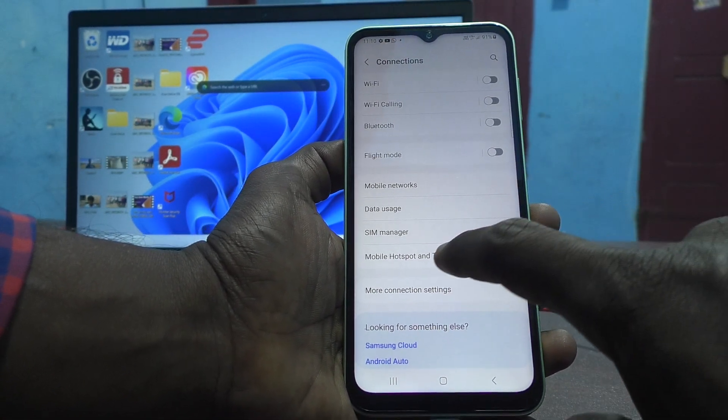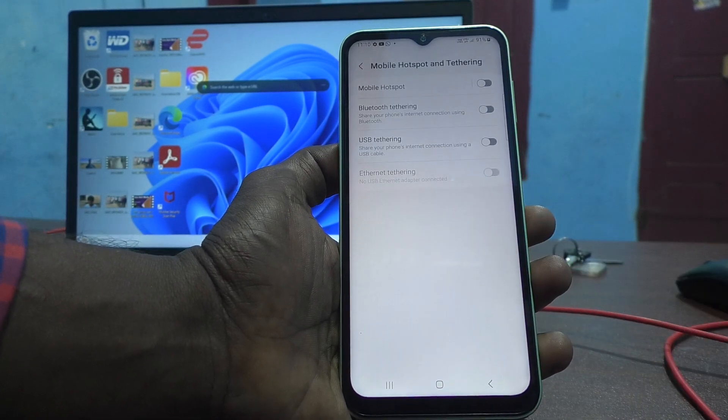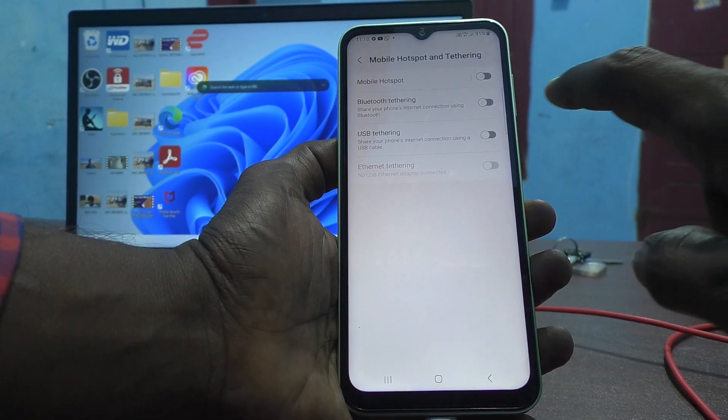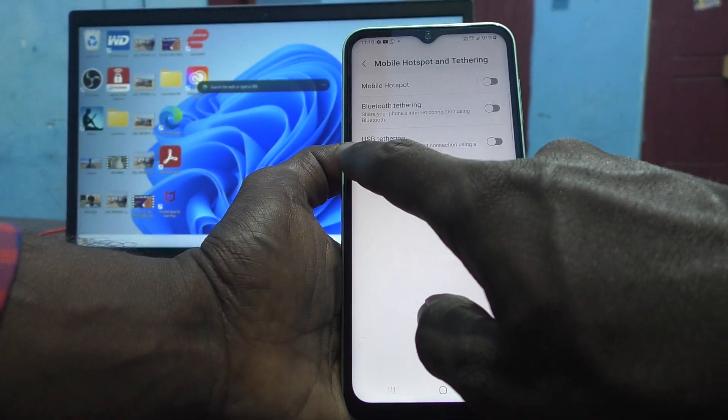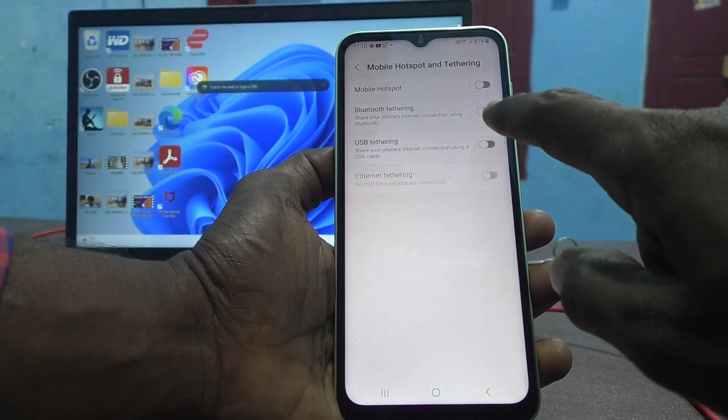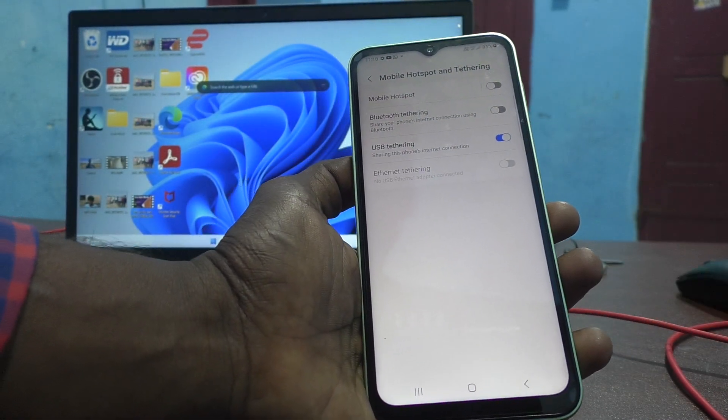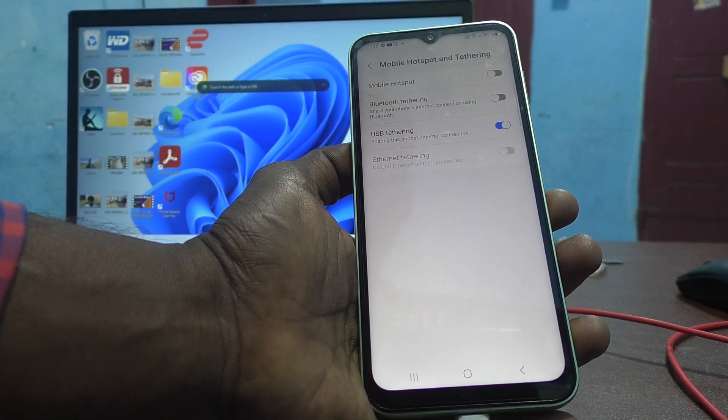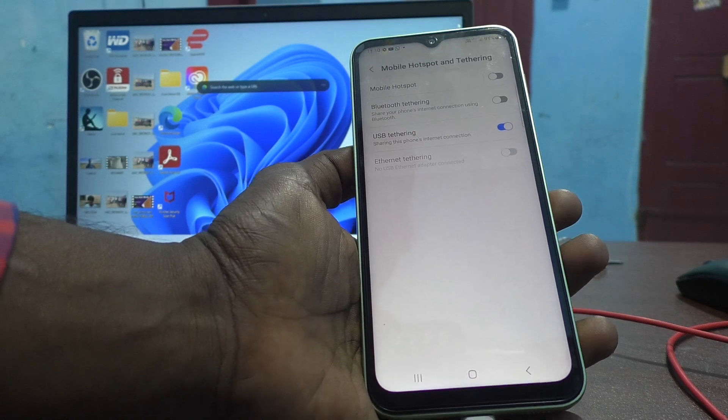Then go to mobile hotspot and tethering and turn on the button against USB tethering. Now, yes, USB tethering is done.